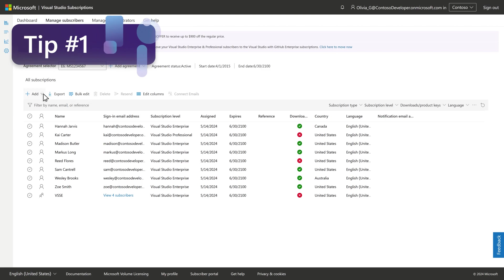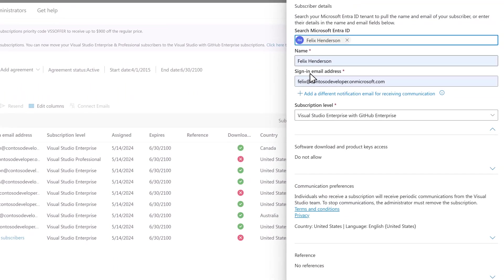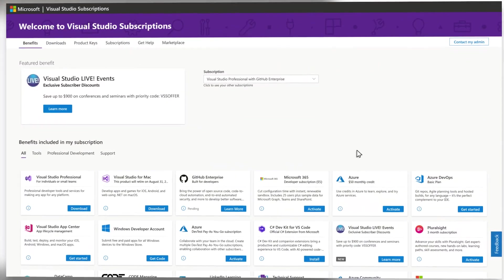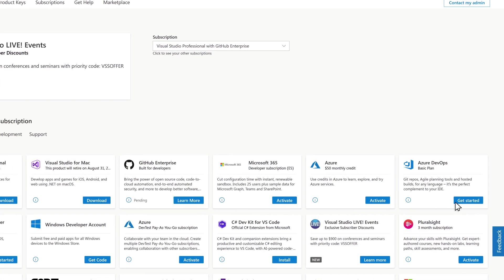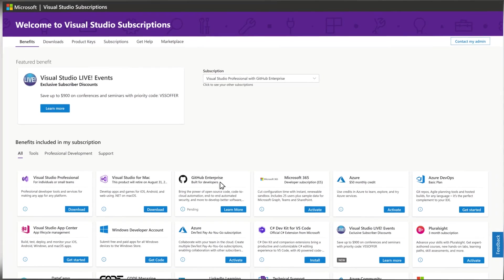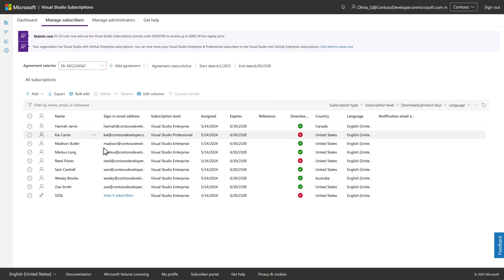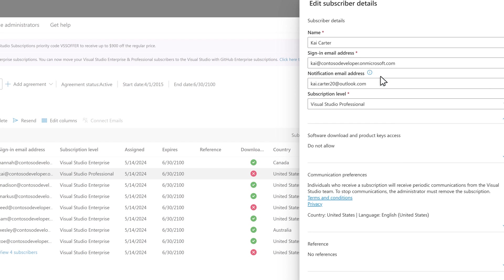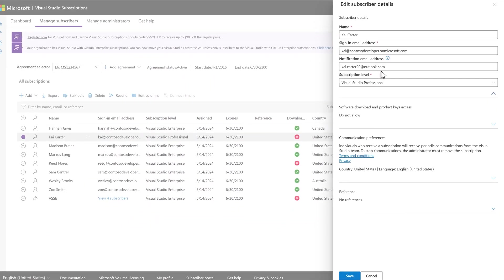Tip number one: when assigning a subscription, be sure to use a sign-in email address that can receive emails from outside of your organization's domain. Unlike most other benefits, which can be activated or accessed by subscribers directly in the Visual Studio subscriptions portal, the GitHub benefit will need to be assigned by a GitHub administrator in the GitHub admin portal. Once triggered by the GitHub admin, an invitation email will be sent to the subscriber's sign-in email address — the one maintained here in the Visual Studio admin portal. If the subscriber's sign-in email address is unable to receive external mail, be sure to add a separate notification email address to their subscriber details.